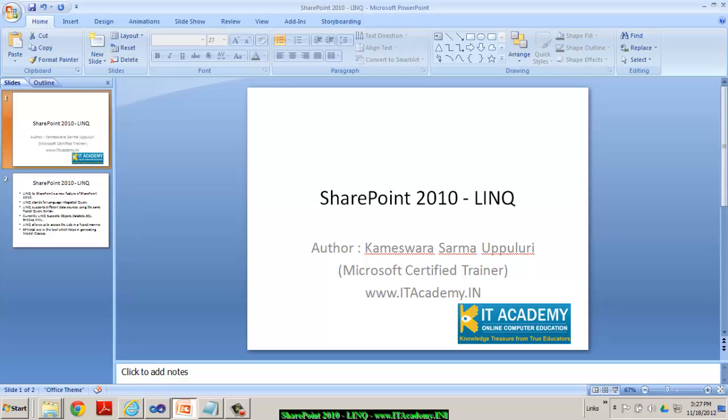Hi, this is Kimes. I work for itacademy.in. In this video, I'm going to present you Usage of LINQ with SharePoint 2010.